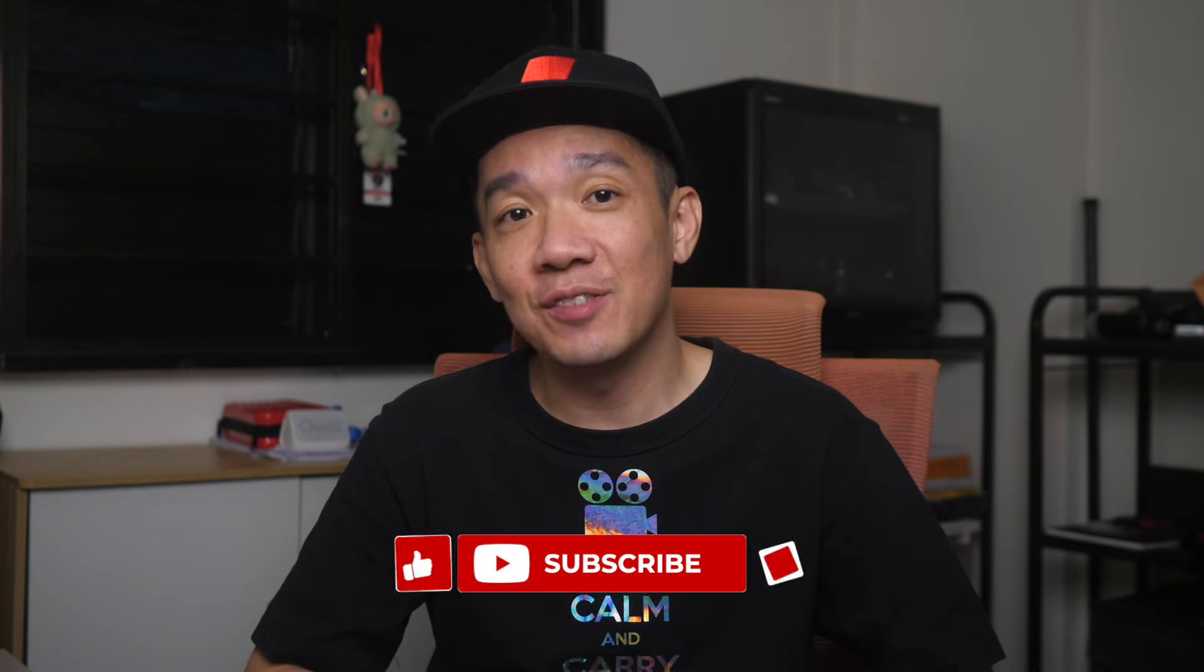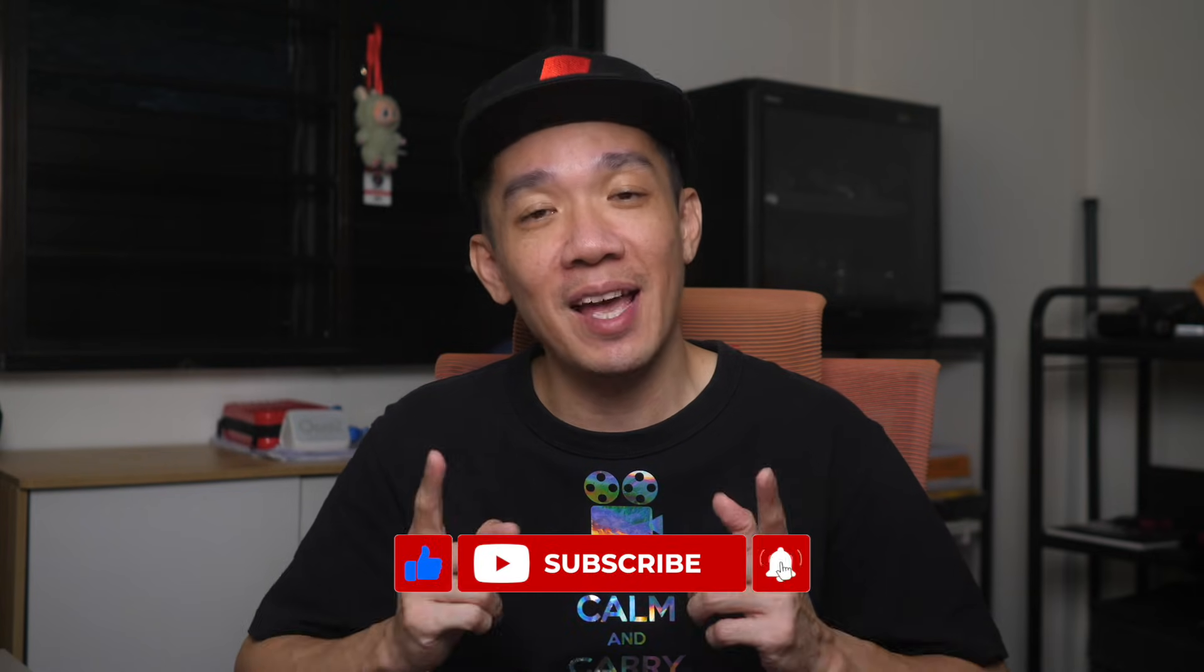I hope today's video was easy and simple to understand and if you like more of such videos, don't forget to subscribe and give this video a thumbs up. Until the next video, my name is Steph. Take care and bye-bye.